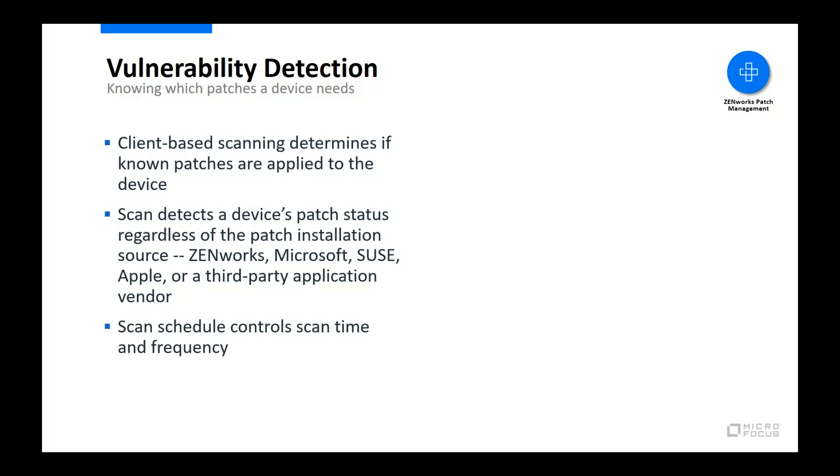You get to decide how often a vulnerability scan is performed. There are a variety of factors that go into determining a scan schedule, such as how often you patch and how up-to-date you want your device's patch status to be between patch dates. Regardless, the scan schedule provides the flexibility to achieve the behavior and results you want.